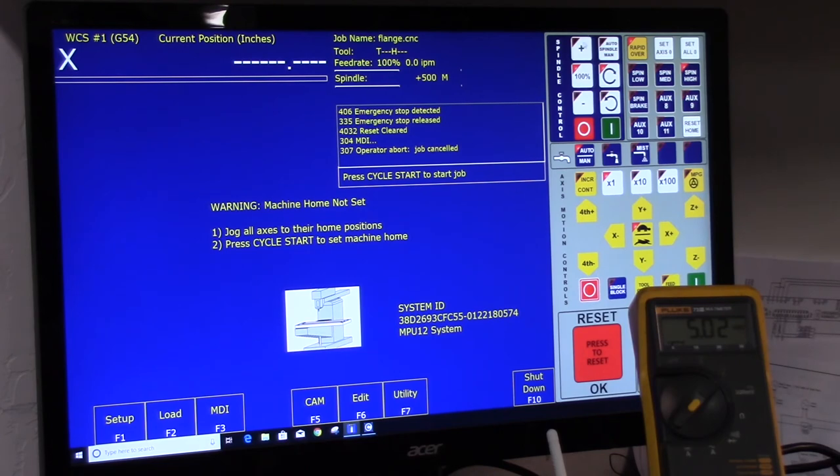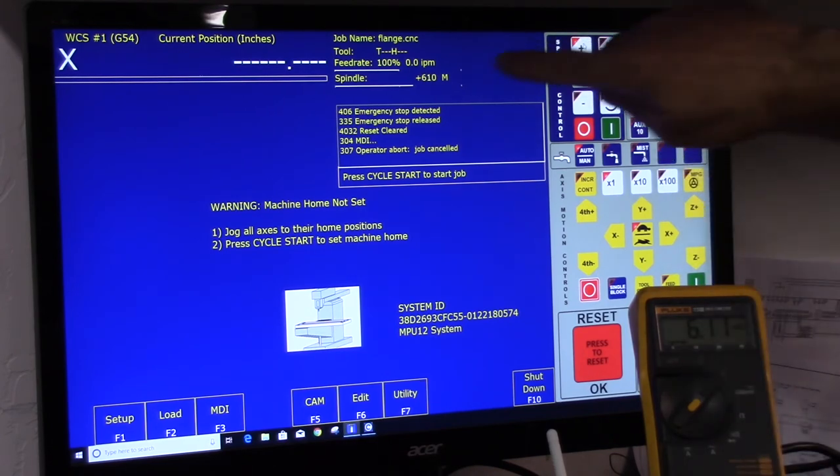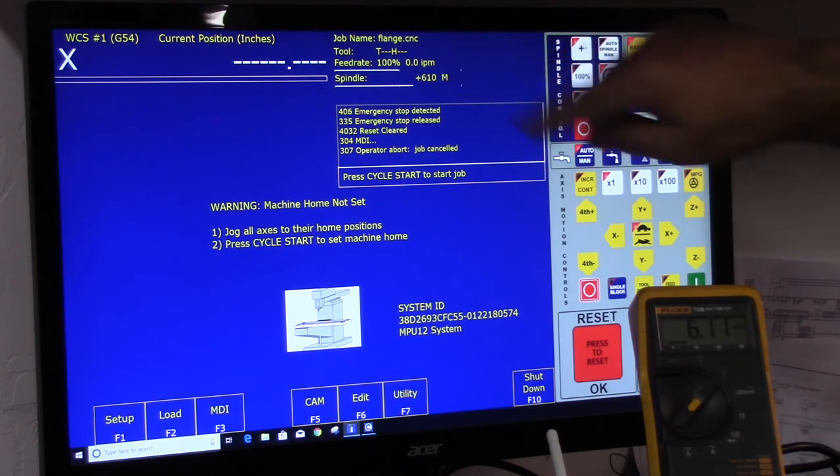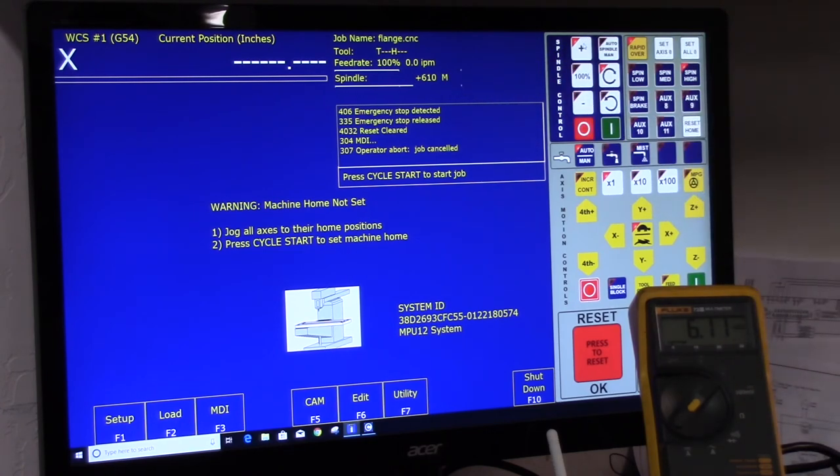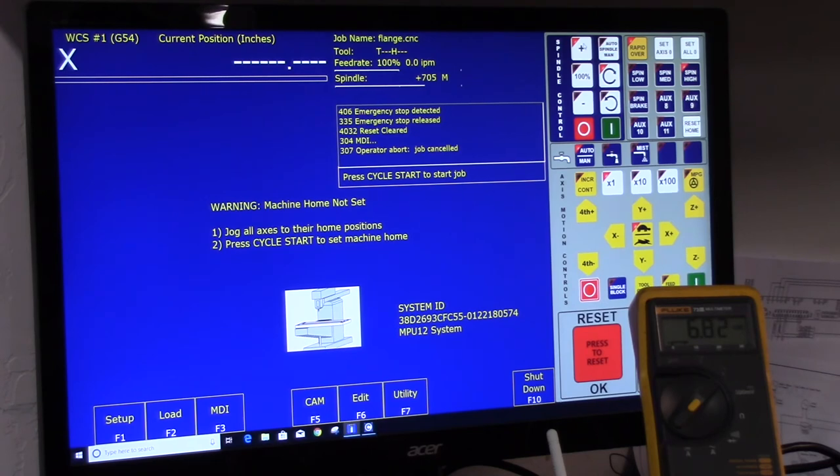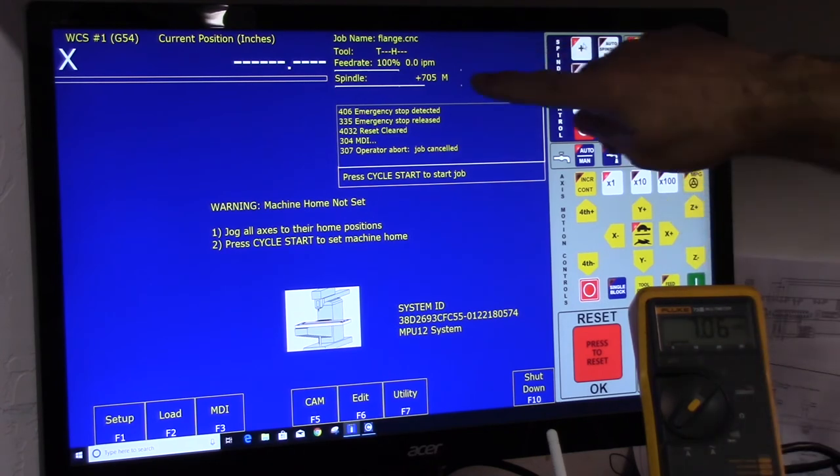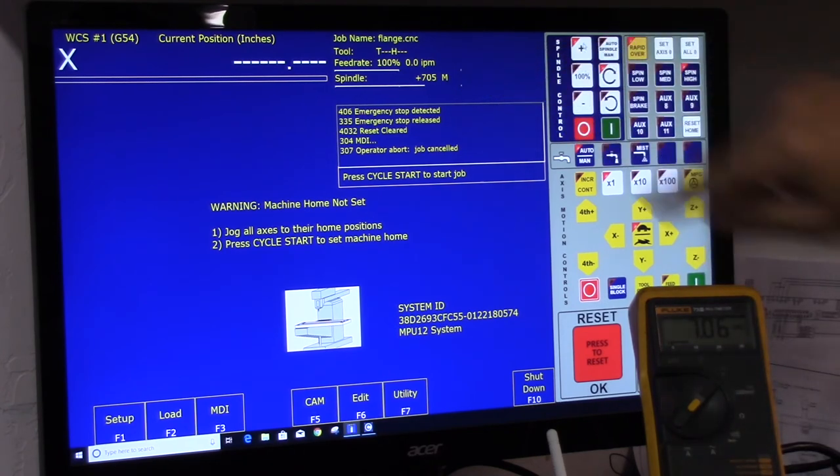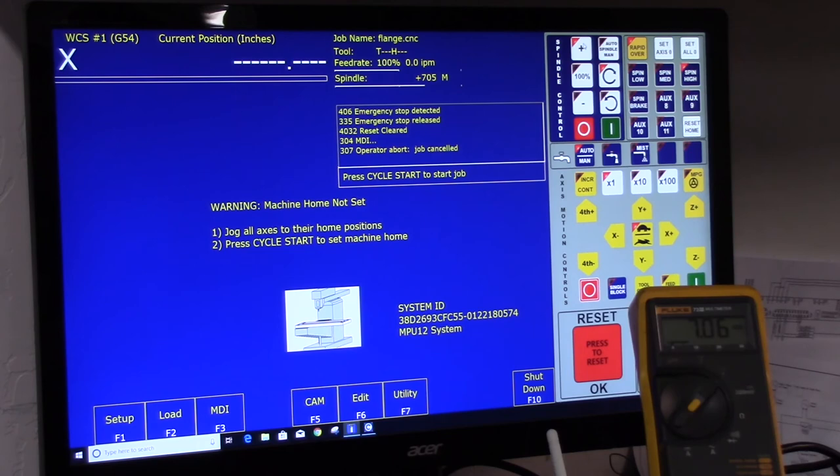We can increase this by hitting the plus button. And we're at 610 RPM. And here you see 6.11. Go a little higher. There's 705. You can see 7.06 volts.